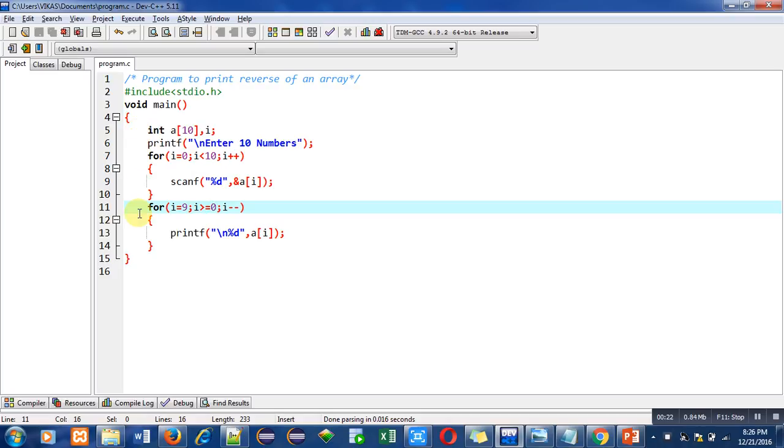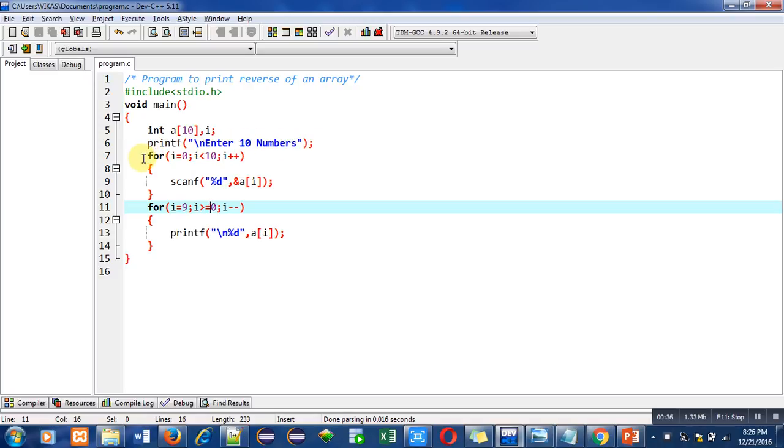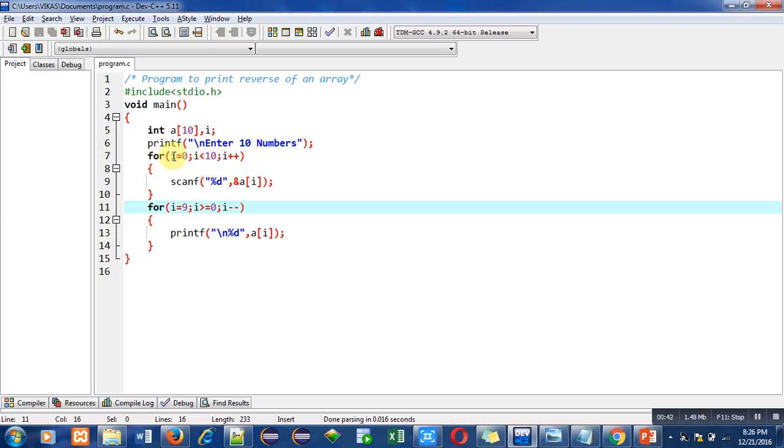The main function contains variable declaration which includes an array declaration. Then with the help of printf statement, this message 'enter 10 numbers' will be printed on console. To read those 10 numbers I have used a for loop starting from 0 with condition i less than 10, so this loop will repeat 10 times.